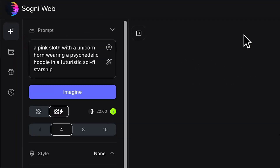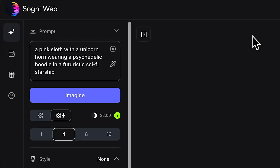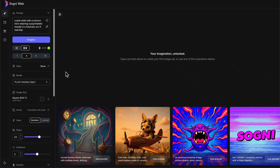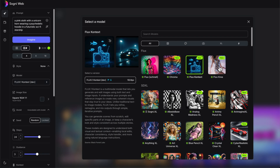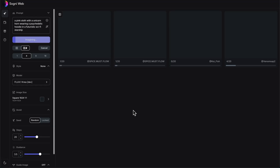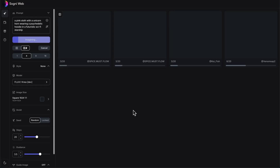The first thing I want to generate is a pink sloth with a unicorn horn wearing a psychedelic hoodie in a futuristic sci-fi starship. Instead of generating this in context, I'm going to use Flux Crea — we do have a tutorial coming out on the other new models, Flux Crea and Flux Chroma. Flux Crea is great at generating photorealistic images, but it also just really nails the style it does.